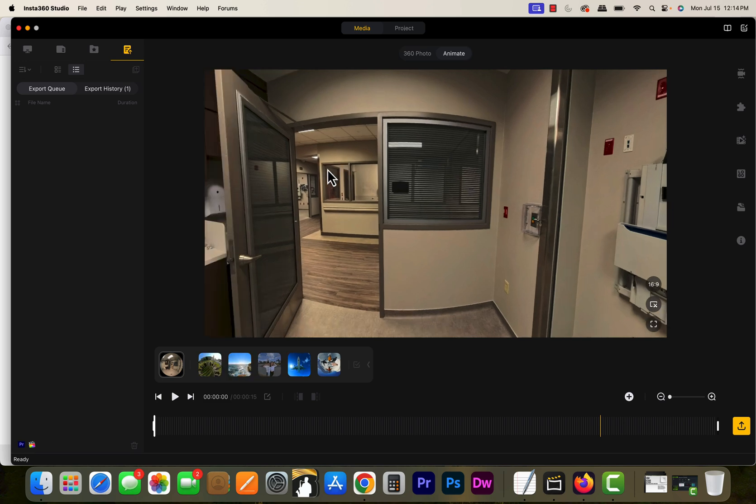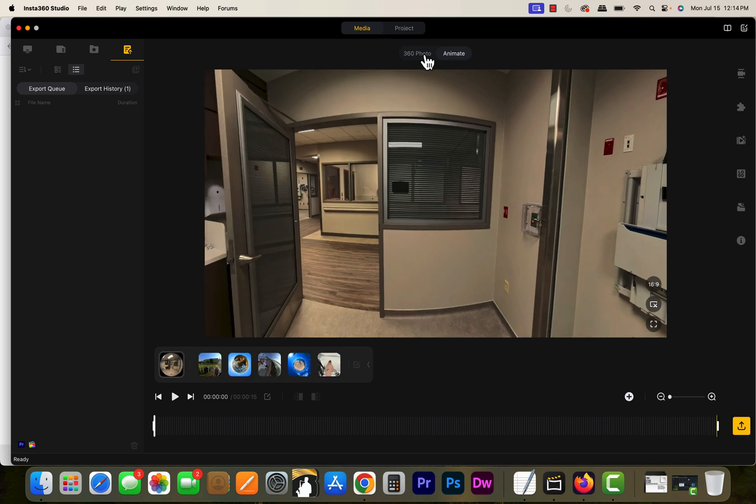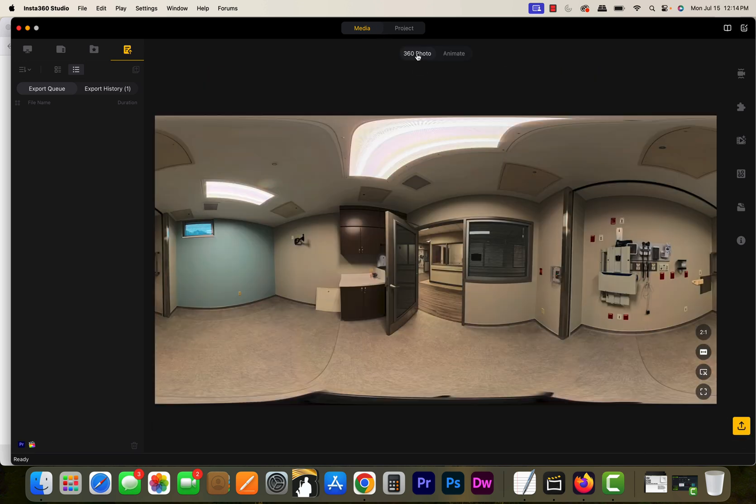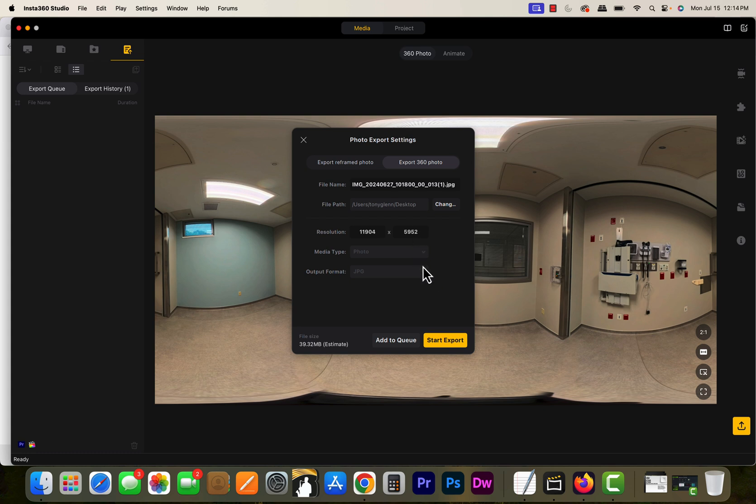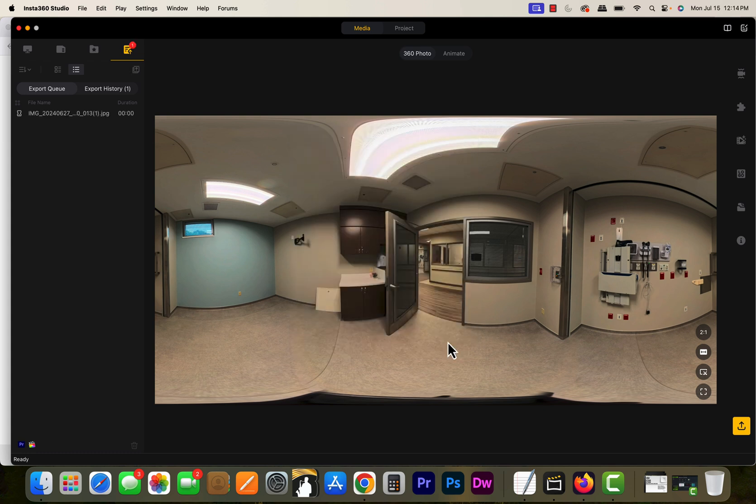Most of you know that if you share these images, you have to export. You go to export, get out of animate, back into 360 photo. Click export and make sure you've got export 360 selected. It's going to export a JPEG at 11,904 by 5,952 the way I had it set up.